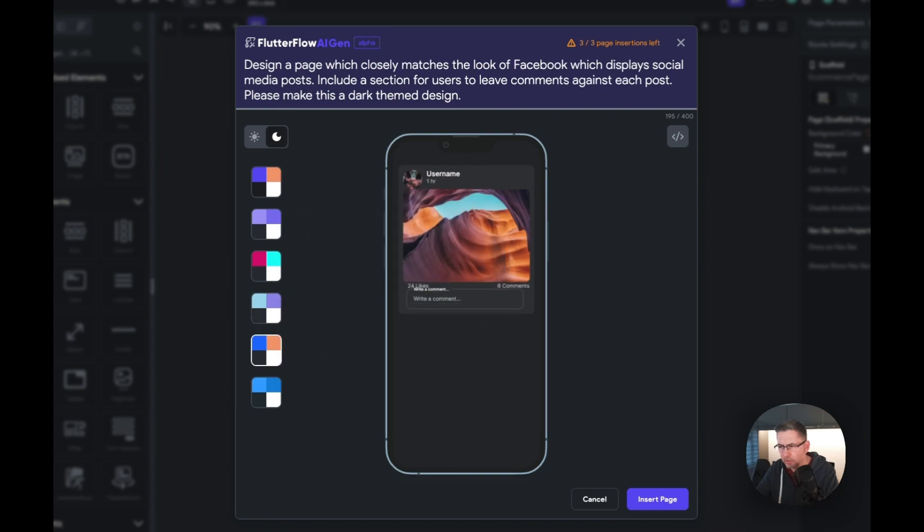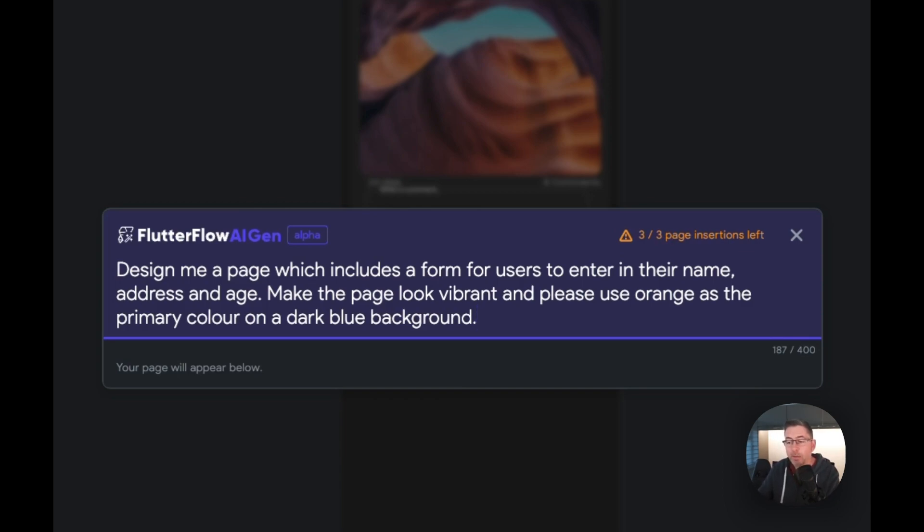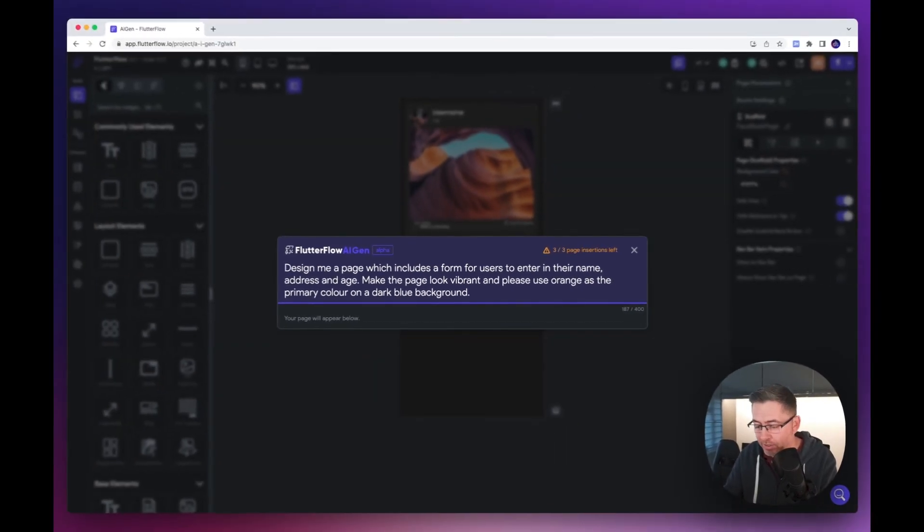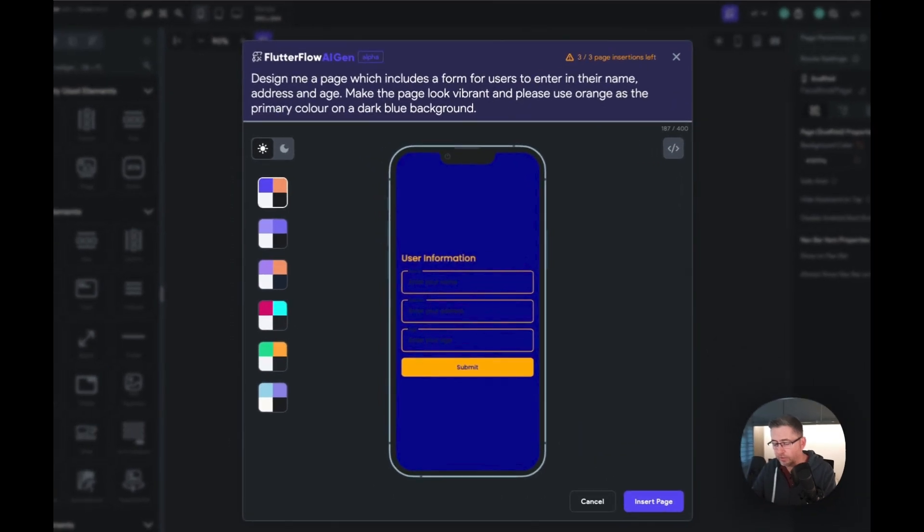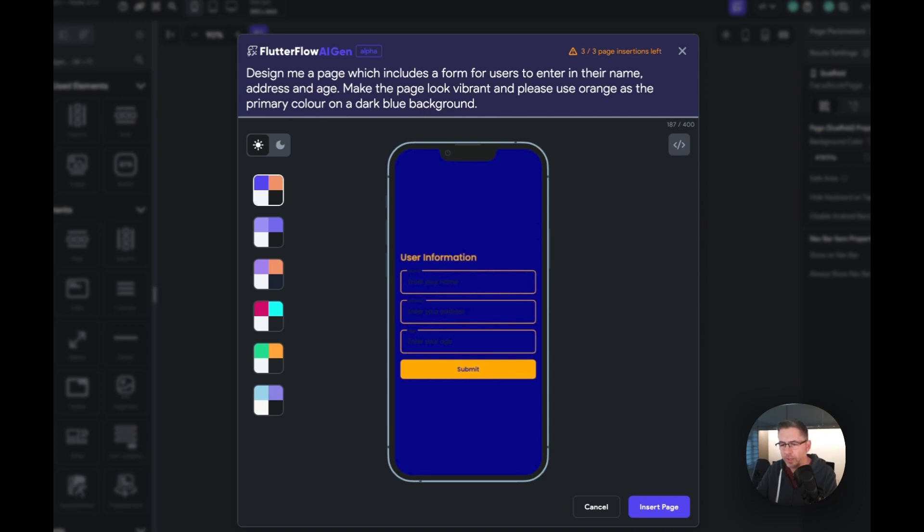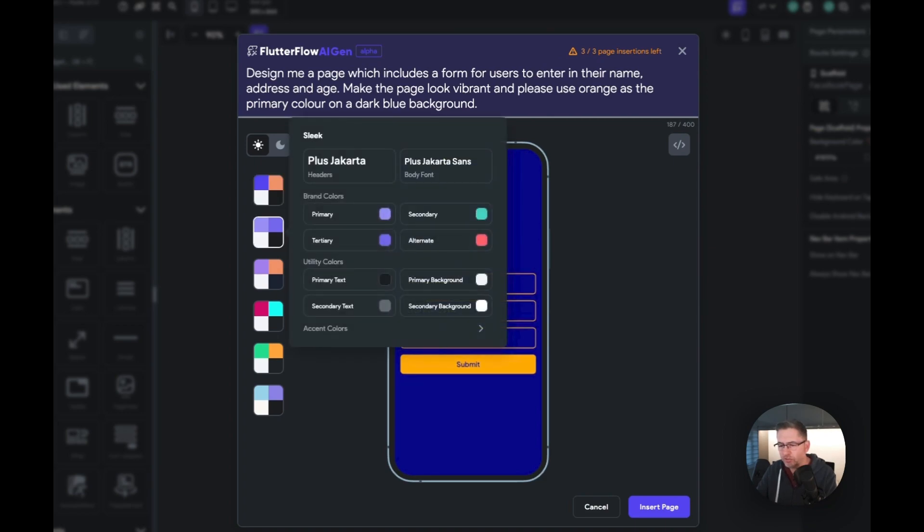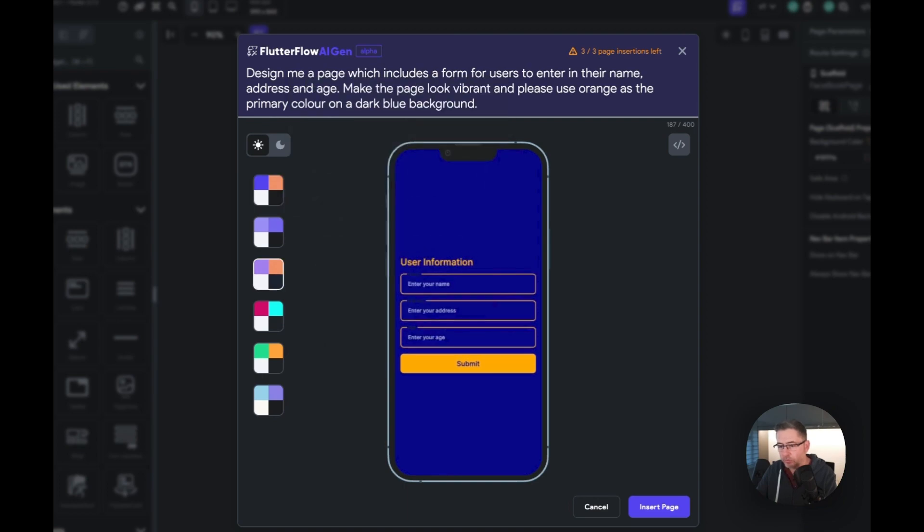Let's give this one a try. Design me a page which includes a form for users to enter in their name, address, and age. Make the page look vibrant and please use orange as the primary color on a dark blue background. This one is a little bit more interesting. That took about a minute to generate. It looks like it's actually undertaken what we asked it to do. We do have a form here. It has used orange which is good, and it has got the dark blue background.